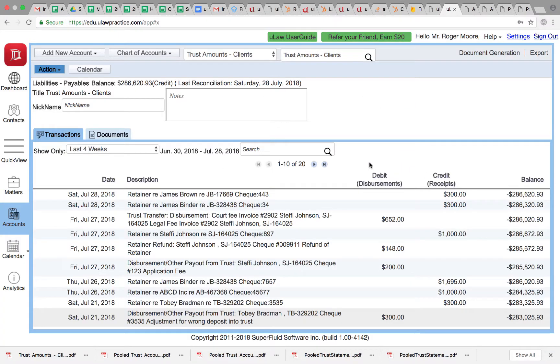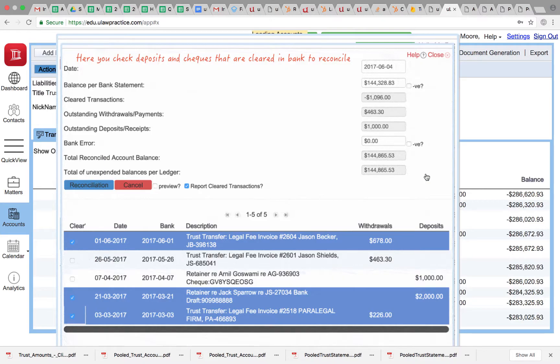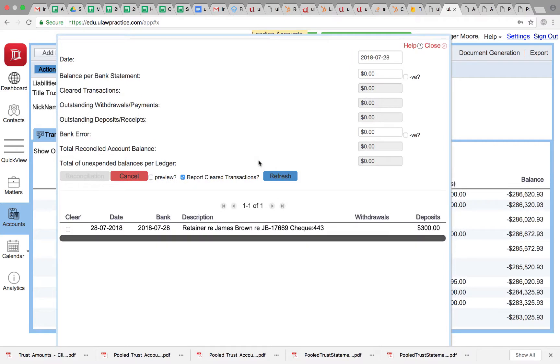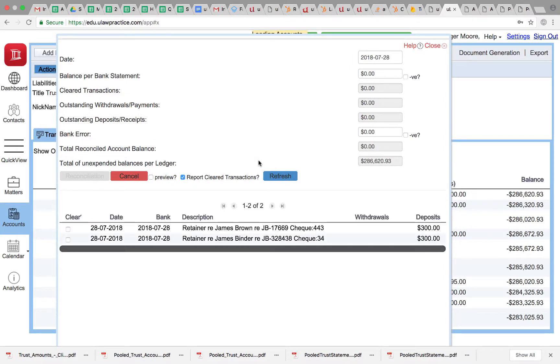Now if I go back to document generation reconciliation trust, you should now see not one check but both the checks back, completely unreconciled.